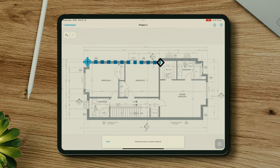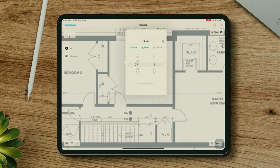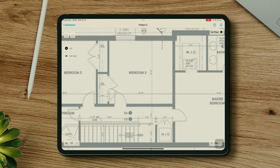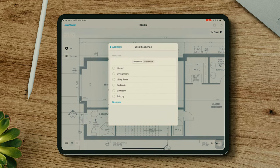Then you can tap Done and enter the dimension manually. In this case, I'm adding 27.8 to match the existing size of this wall I've selected. Now my plan is up to scale.